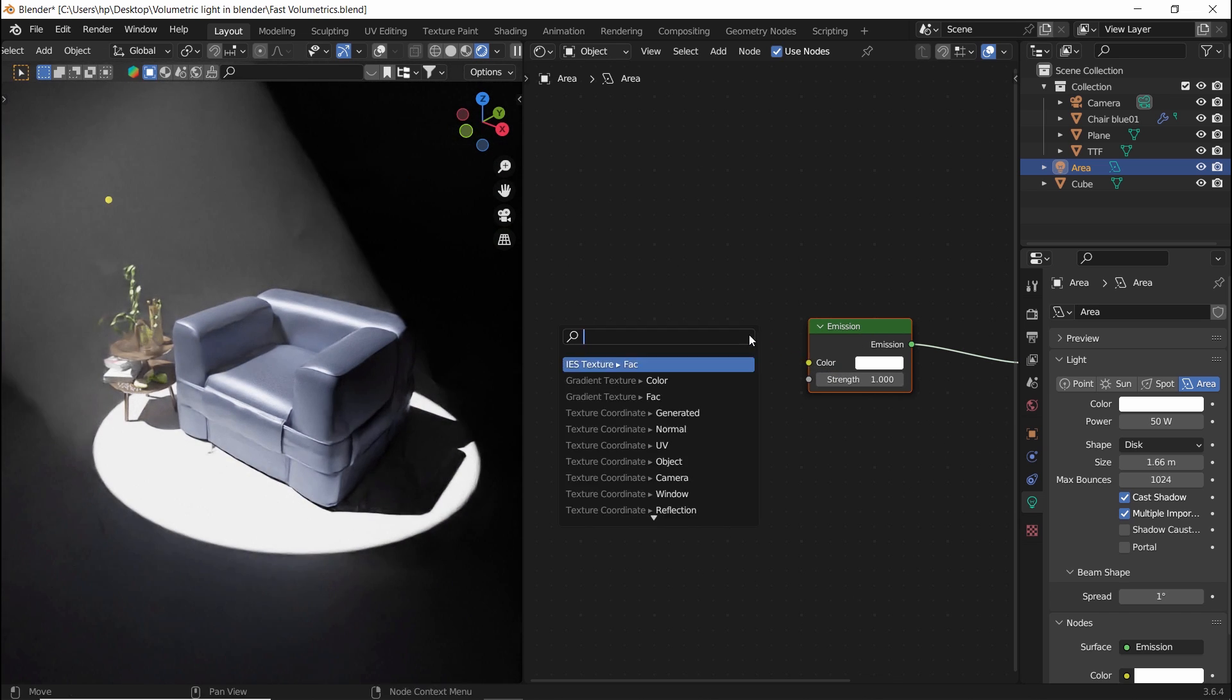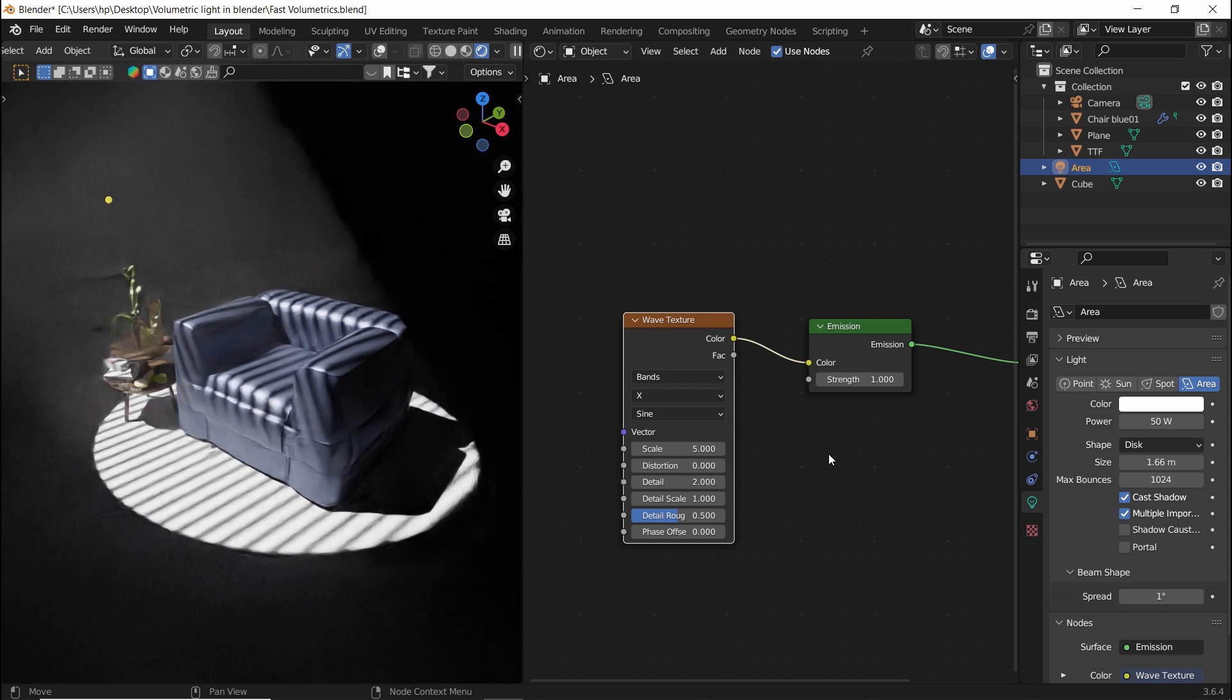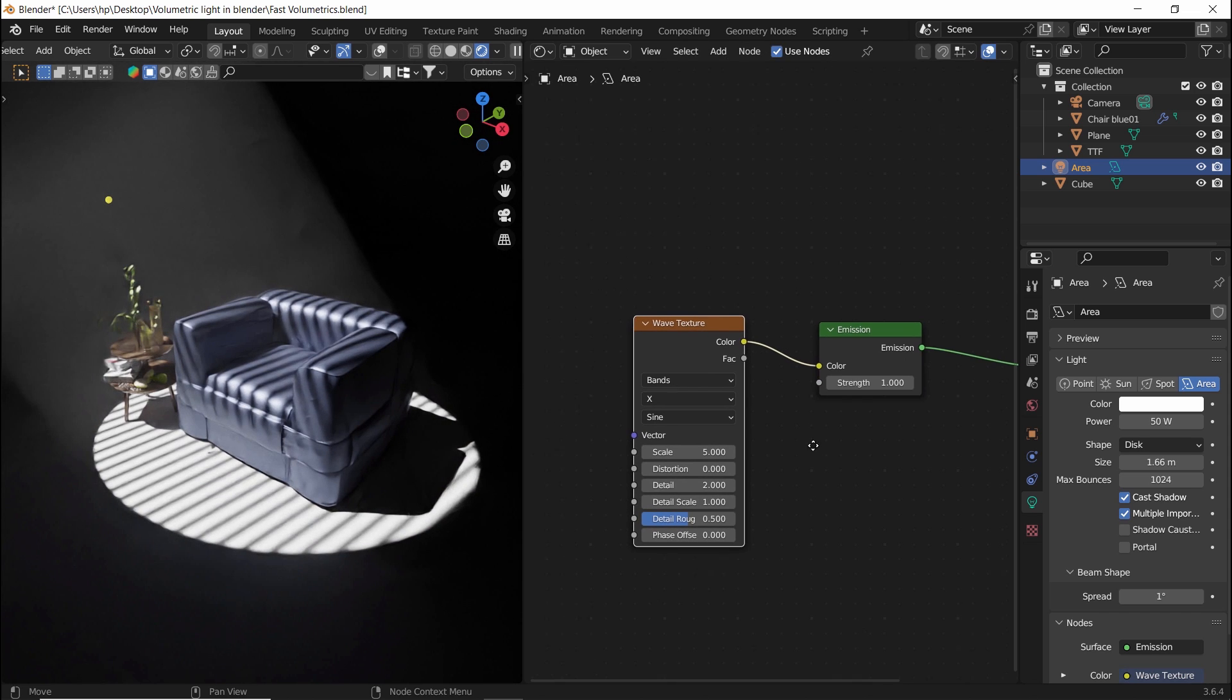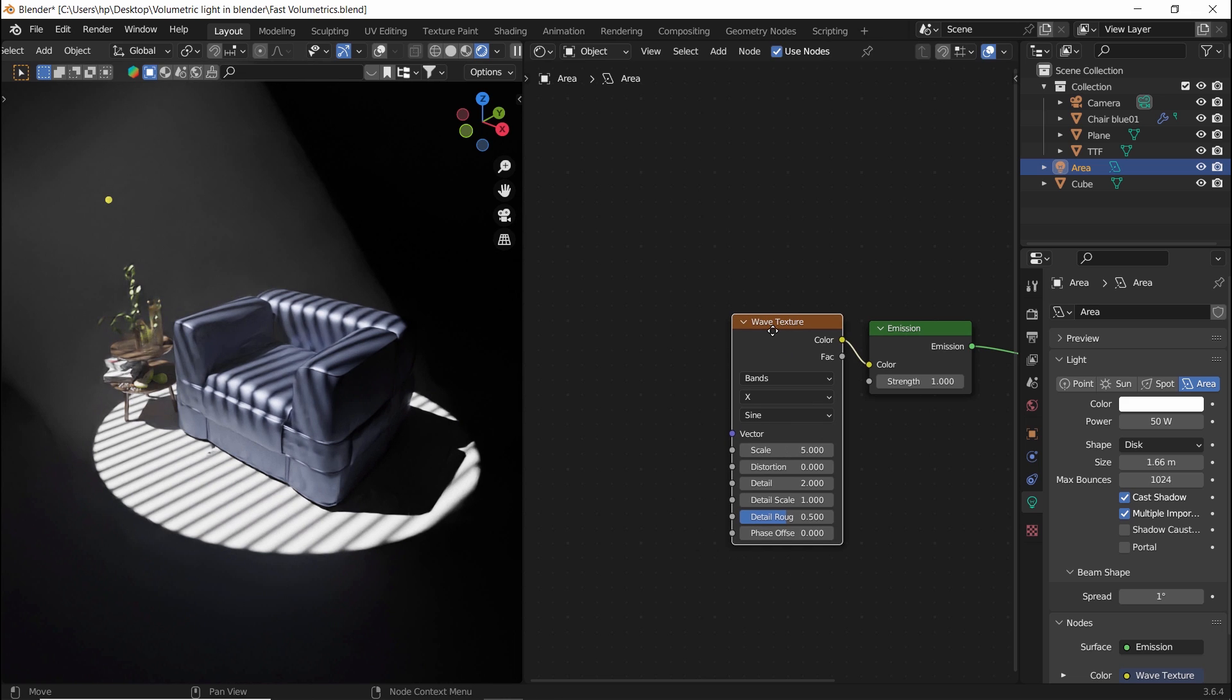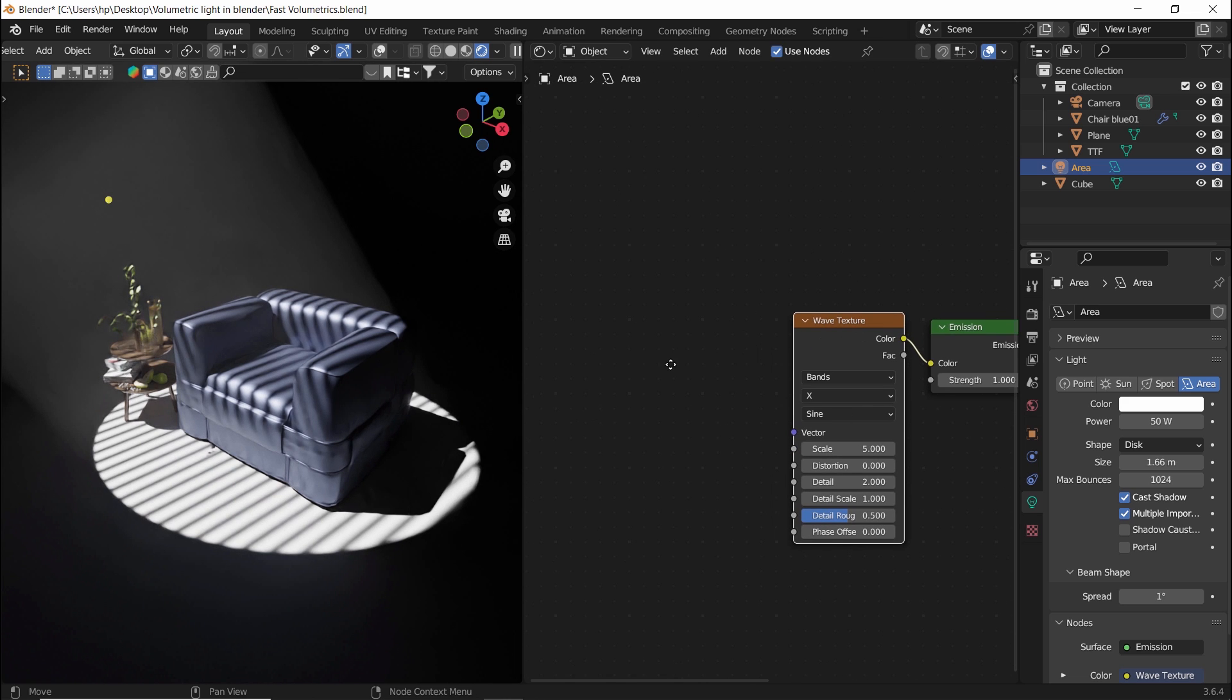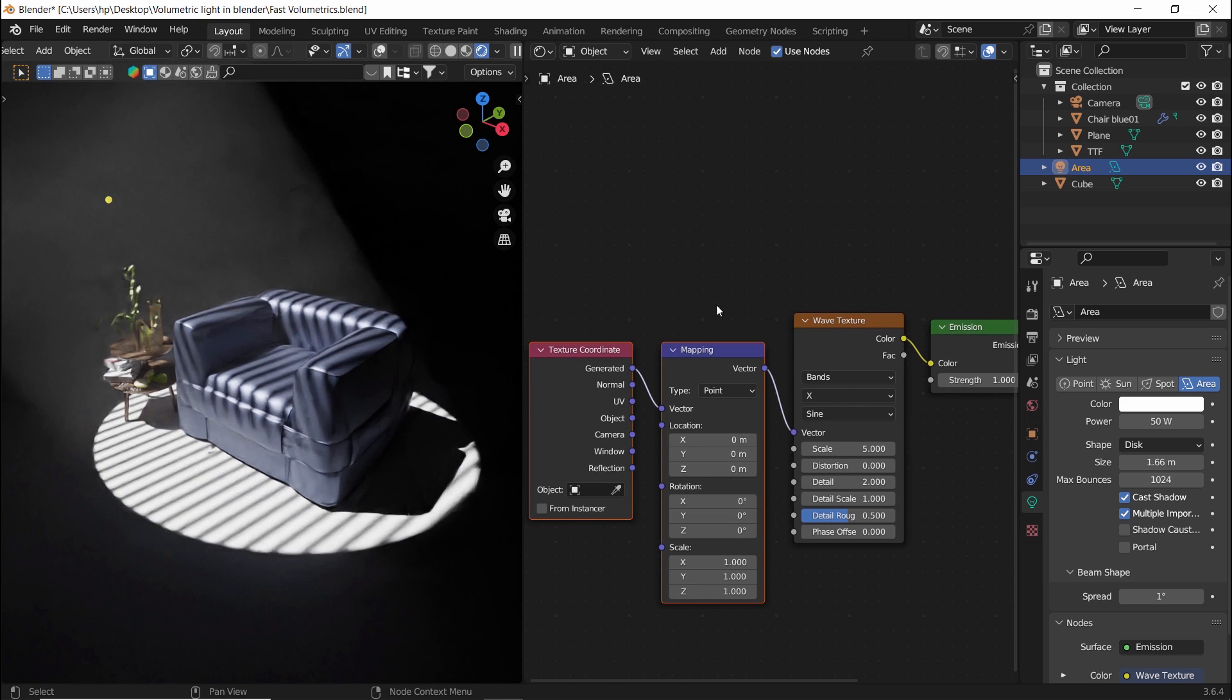In the color slot, try to add a wave texture, and if your node wrangler add-on is already enabled, hit ctrl T to add the texture coordinate and mapping nodes, and just play with the numbers to get a satisfying result.